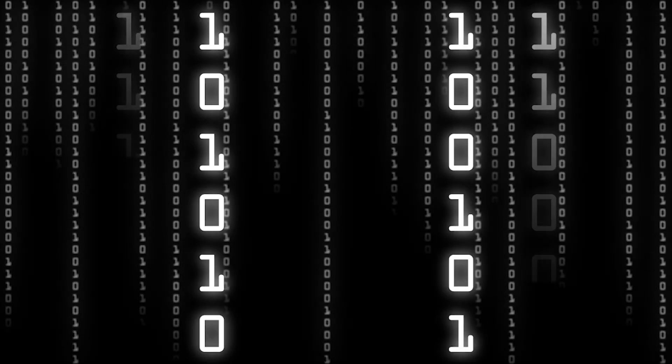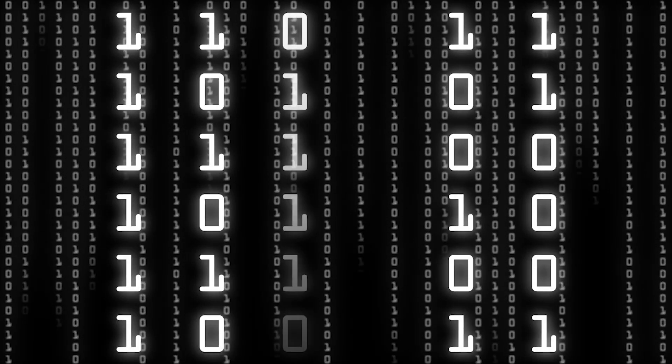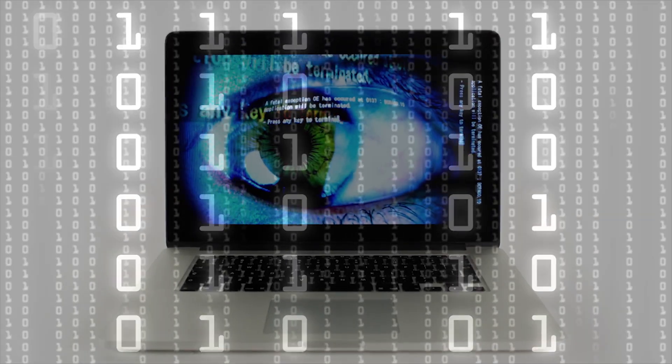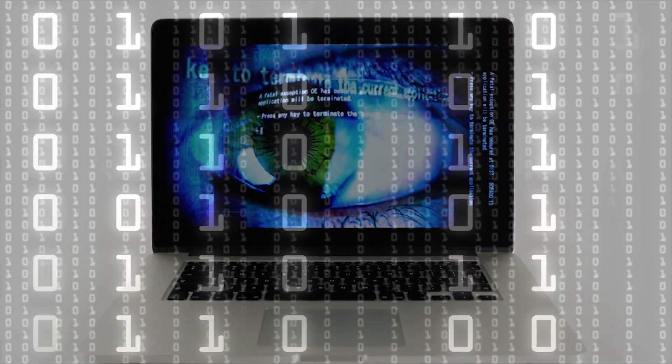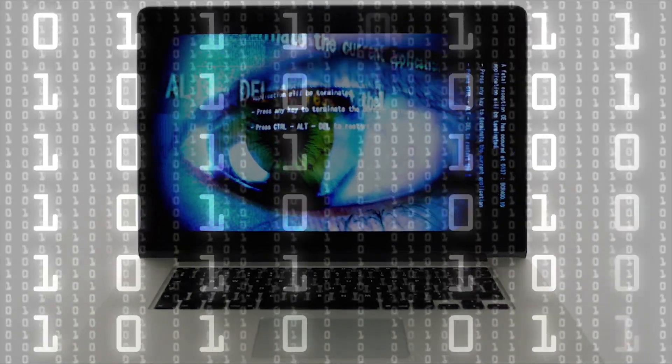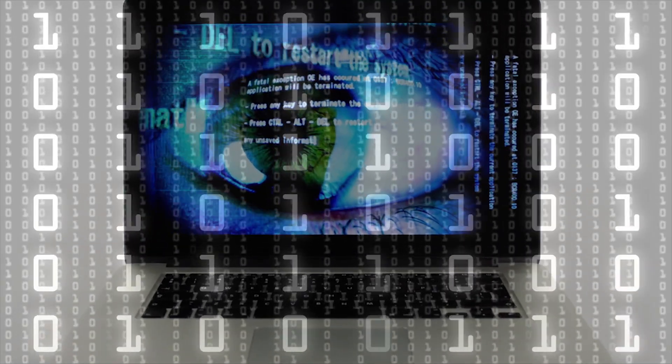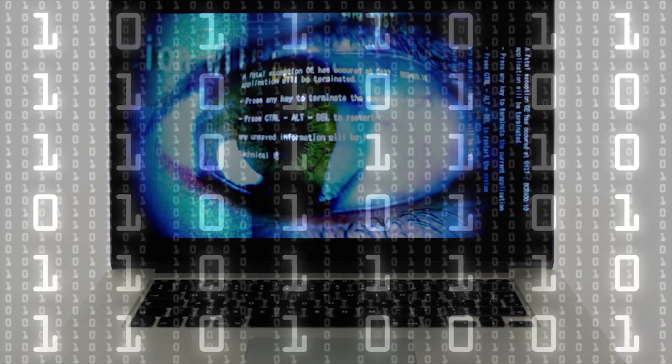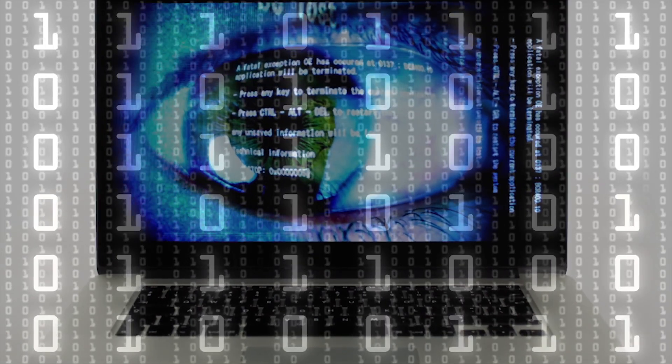Artificial intelligence is revolutionizing marketing. Every time we scroll, click, or buy something online, we generate data. That data is absorbed and tracked, and it's used to train sophisticated systems that connect people to the products they want.